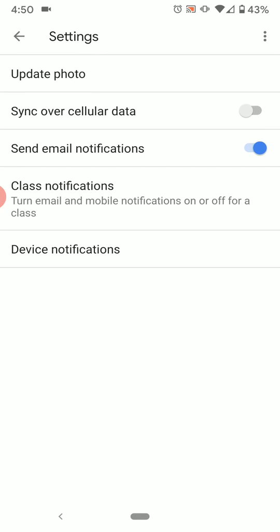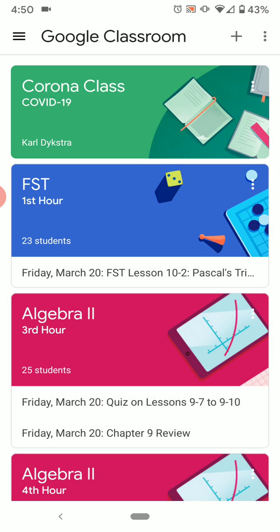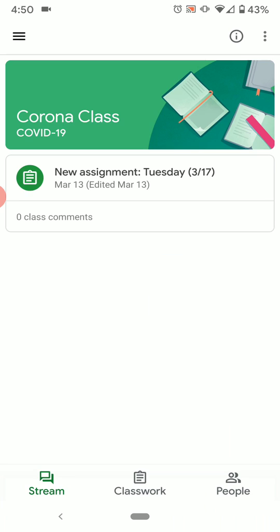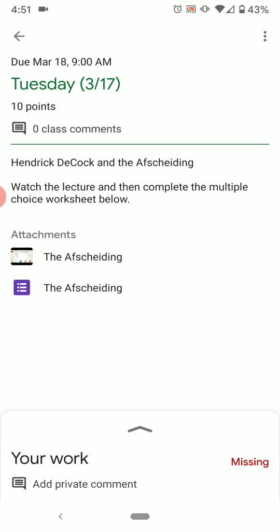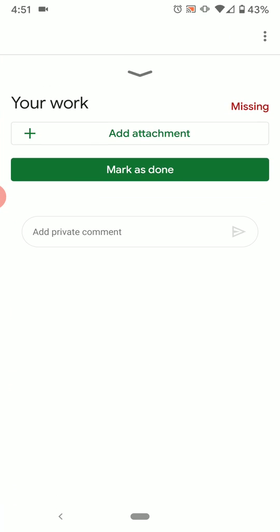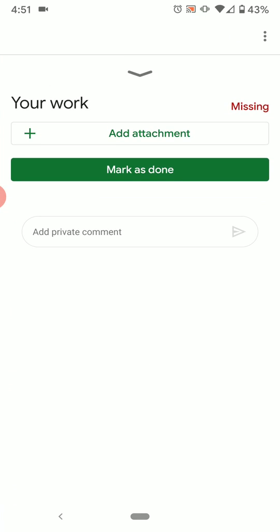Now, let's work on actually uploading a photo to an assignment. Mr. Dykstra has this class — the Corona class — we've just been using this to test a few things out. There's one assignment that I'm going to select. This is about the off-skiding. We have this part at the bottom that says Your Work. I'm going to drag that up and then click Add Attachment.